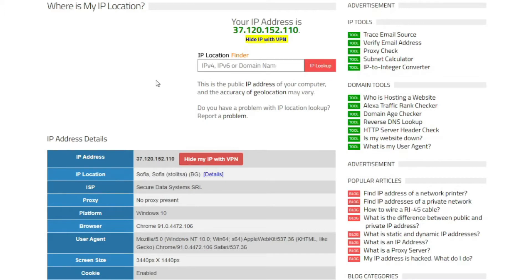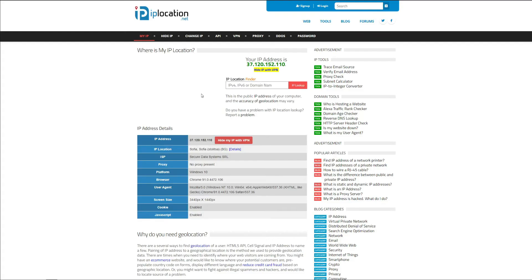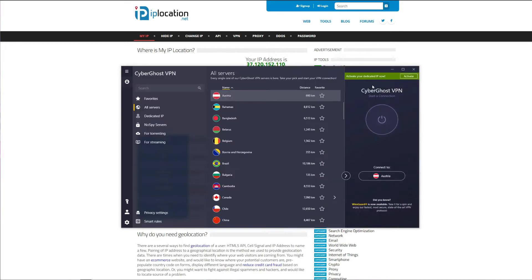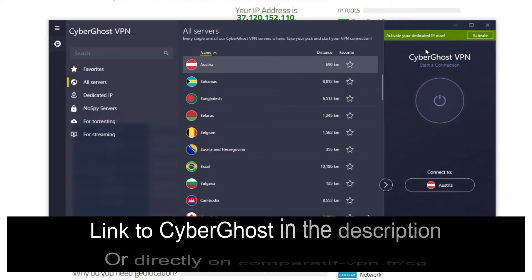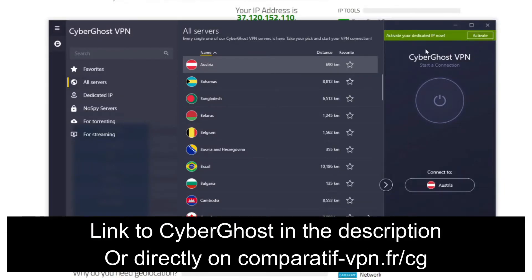But I can replace my Bulgarian IP address with an IP address from the Philippines by using CyberGhost. CyberGhost is an application that you can install on your computer, smartphone, smart TV, laptop, tablet, or even a router, and it lets you change your IP address to any of the 90 countries that it offers, of course including the Philippines.